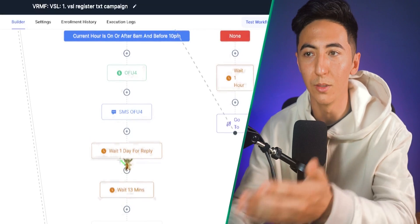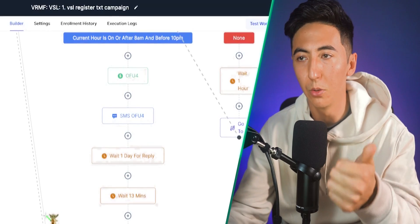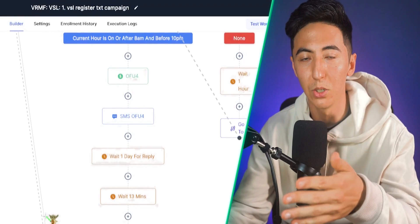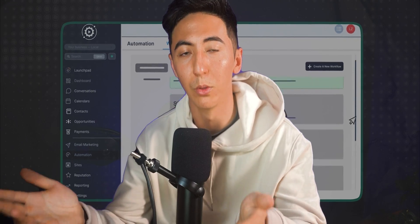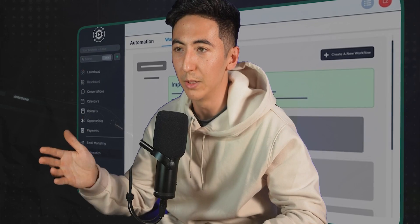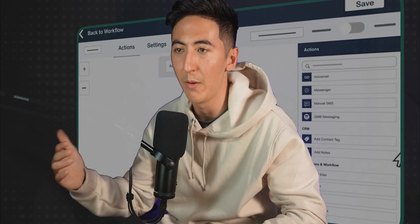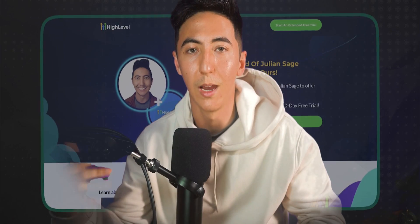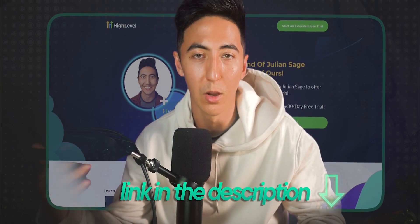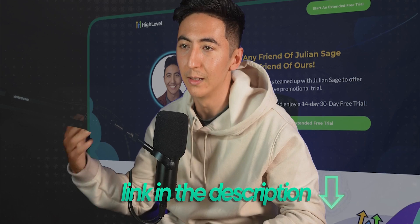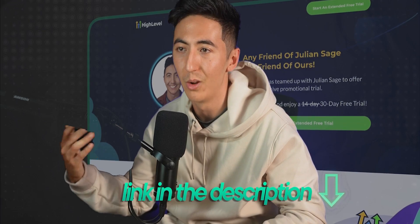If you want my website, this automation, and all of my other automations that I've used in my own business to generate over $3 million online — I want to give you all of that completely for free, as well as training on how everything works. If you sign up to High Level using my link, I'll import all of these websites and automations into your account and give you the training you need.